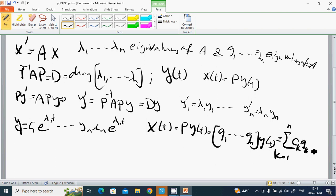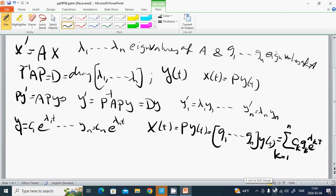...times g_k times e to the lambda_k t. So the general solution is x(t) equals the sum of c_k g_k e to the lambda_k t. We have substituted y back as shown here.